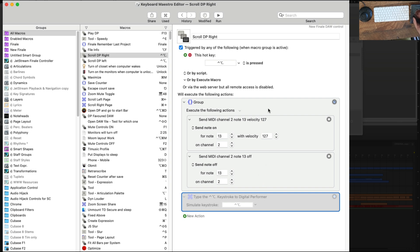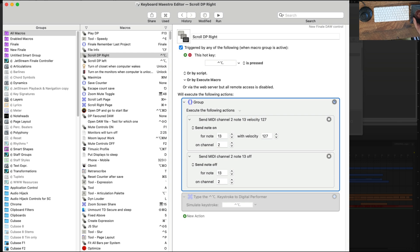To get around that I use MIDI because Digital Performer can have a key command can be either a key or a MIDI event. I exploit that and the MIDI works in the background.